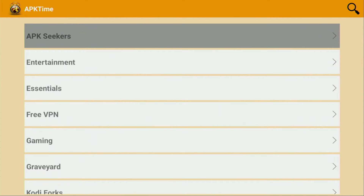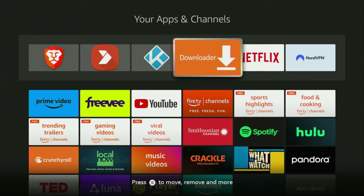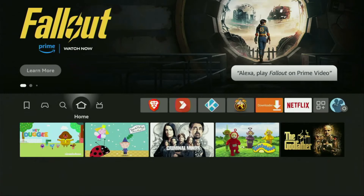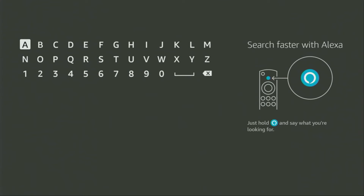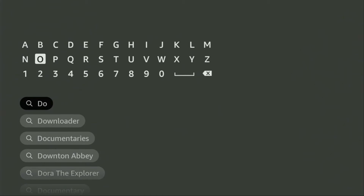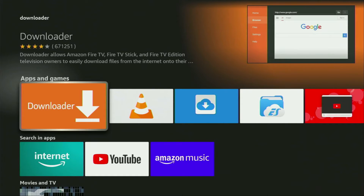Now let me show you how to get APK Time alternative app store to your Fire Stick. First of all we'll have to get an app called Downloader. You can actually get it for free from the official Amazon app store. Just go to search on your device and here in the search bar start typing Downloader. Downloader has already popped up, so we click on it — that's the app we need to get to our device.